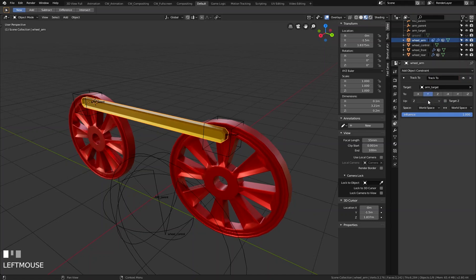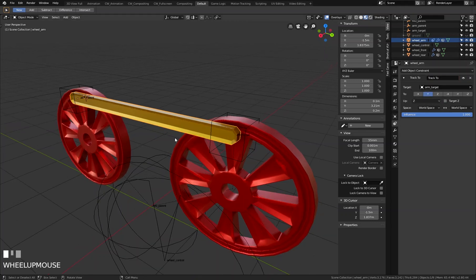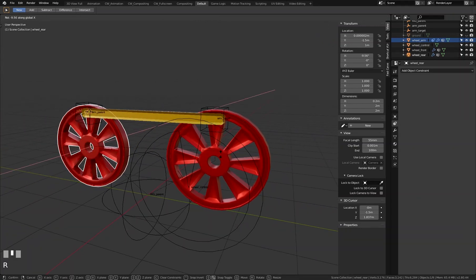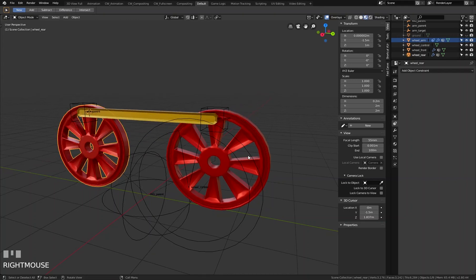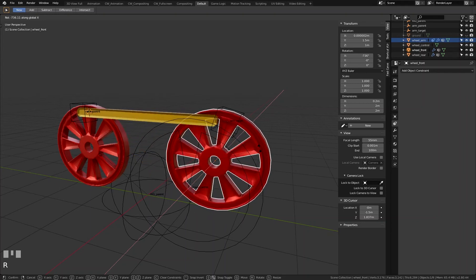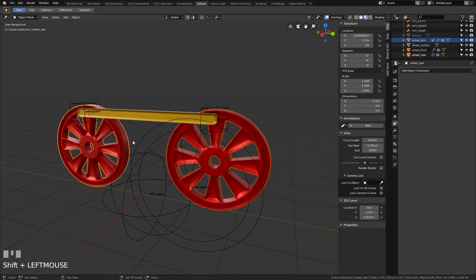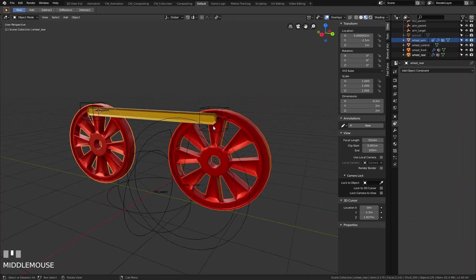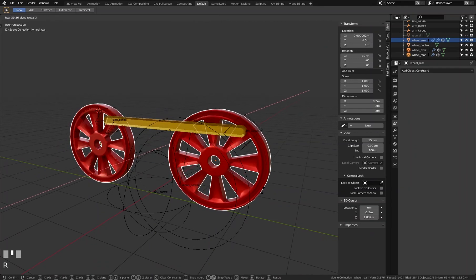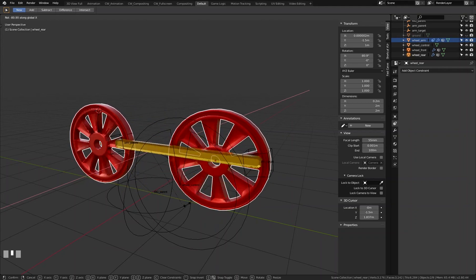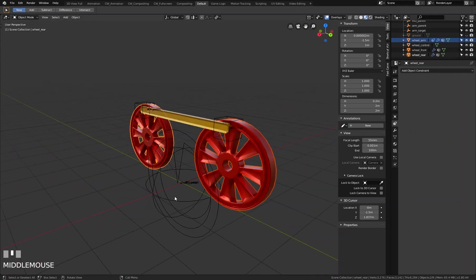The current status is our wheel is working correctly, and when I rotate the arm target it follows. When I rotate both objects using individual origins to rotate individual objects, our scene is already nearly finished.